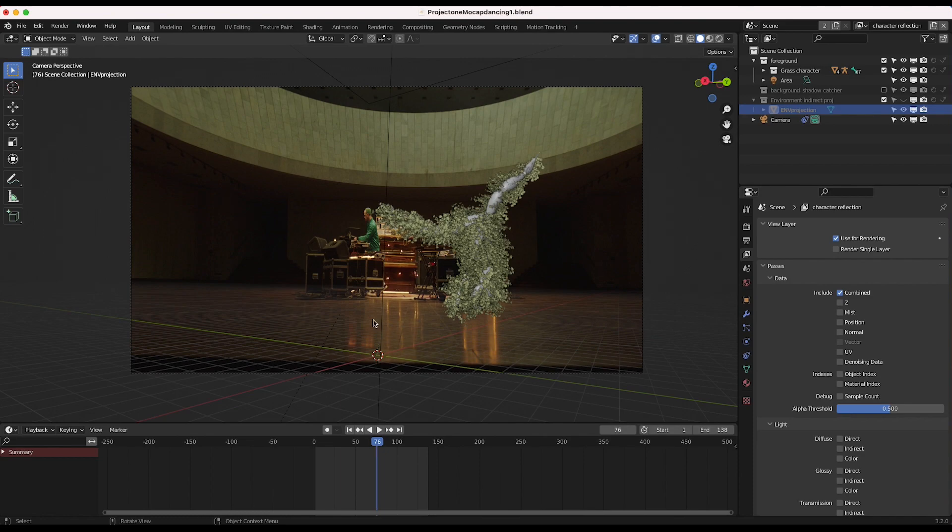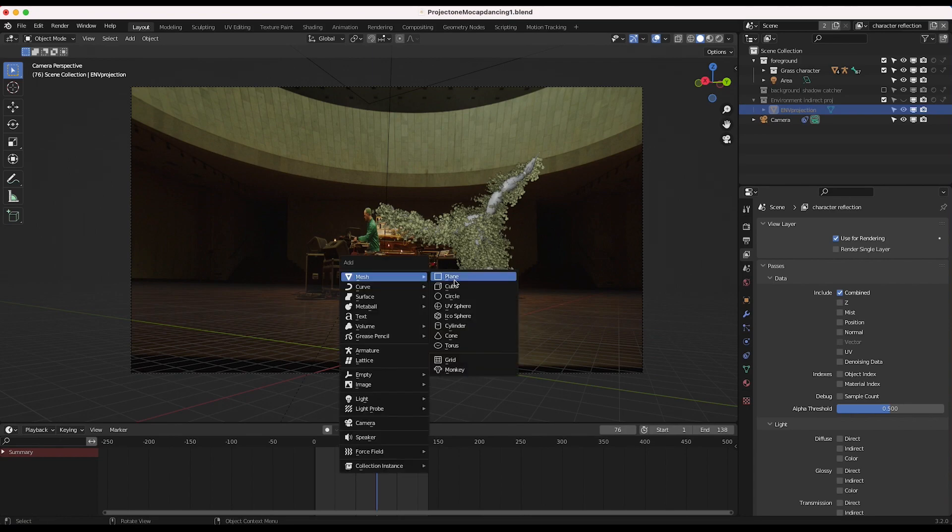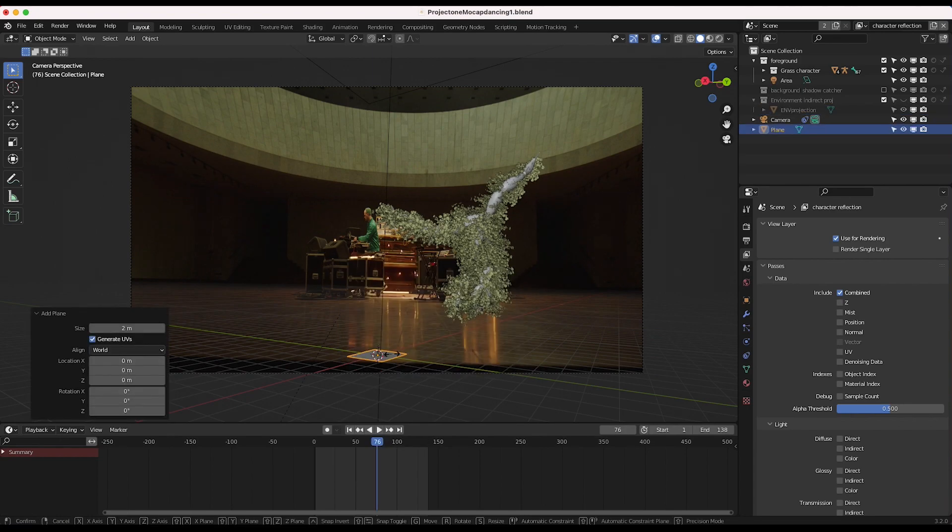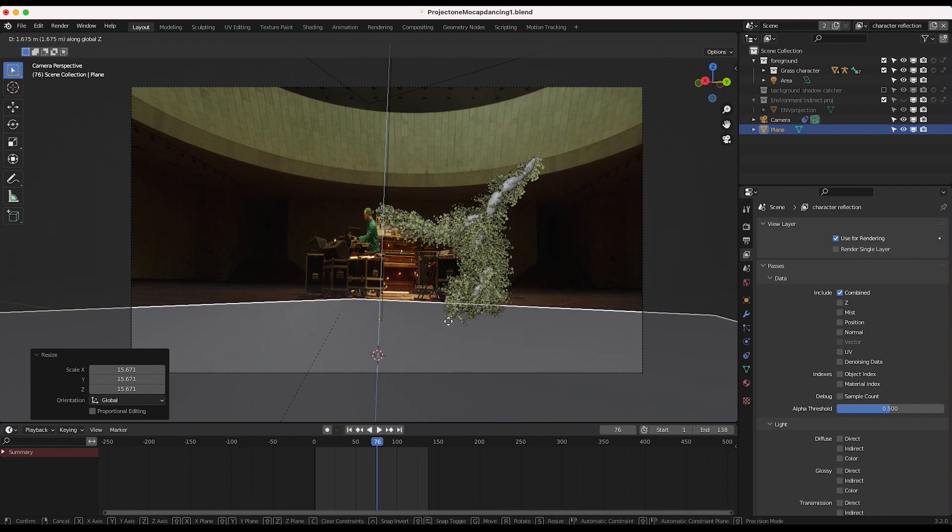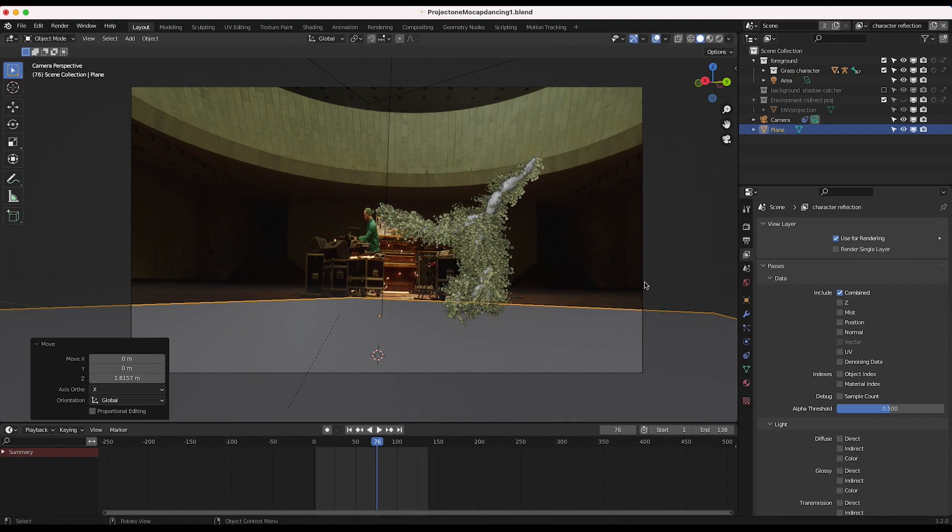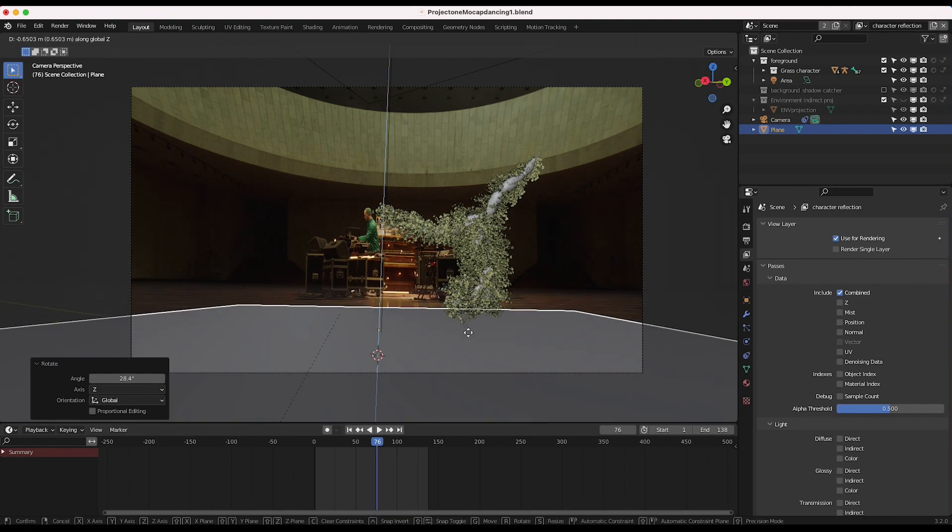So let's create a plane to render out the reflection. So I'll go ahead and press shift A, I'll add a plane, and I'll just scale this up and we'll just make this like our floor in our live action shot.